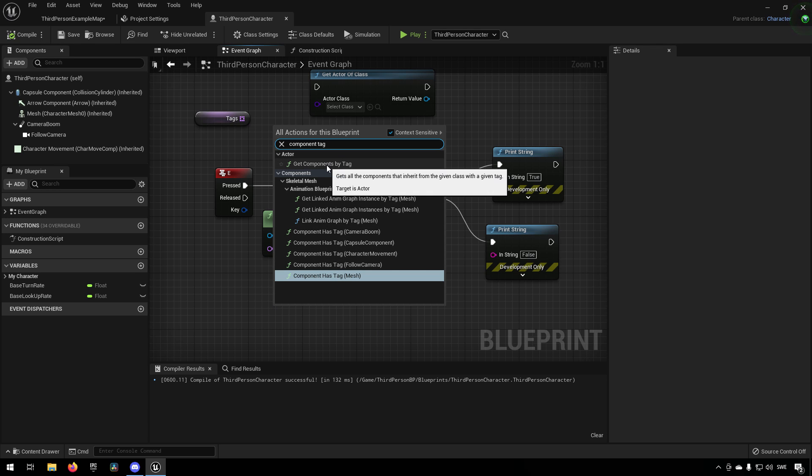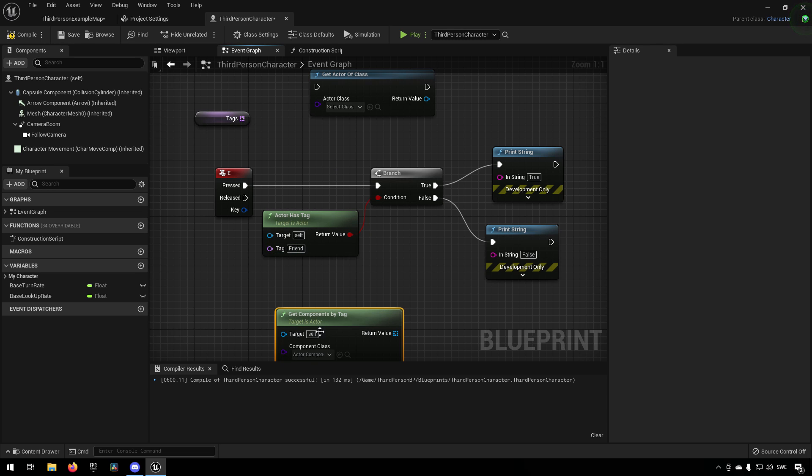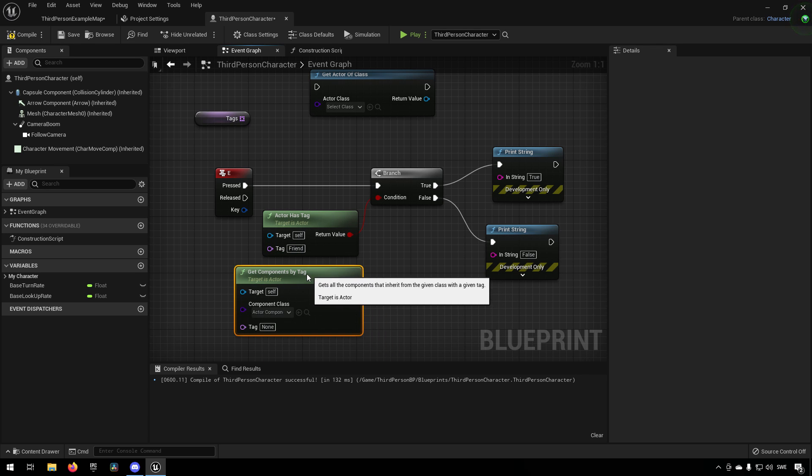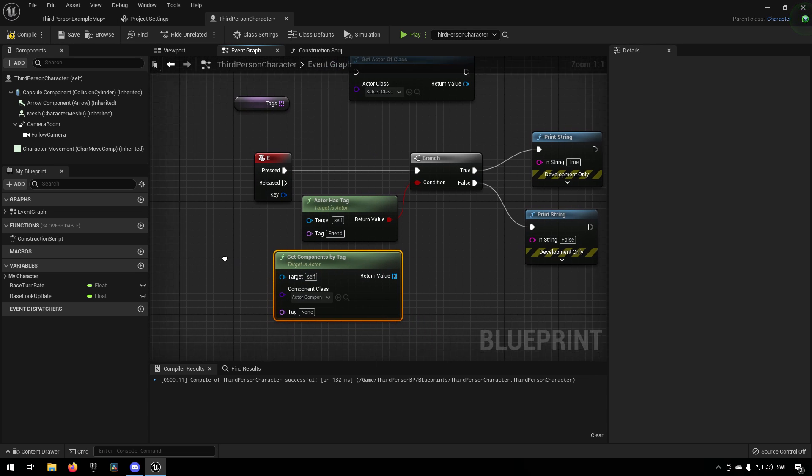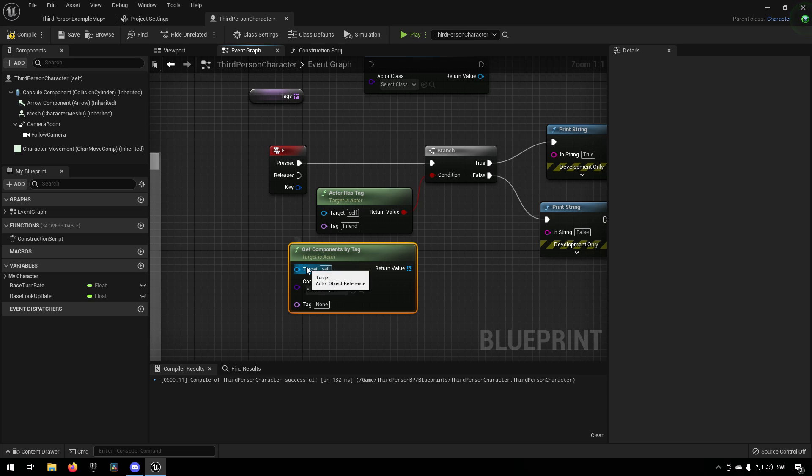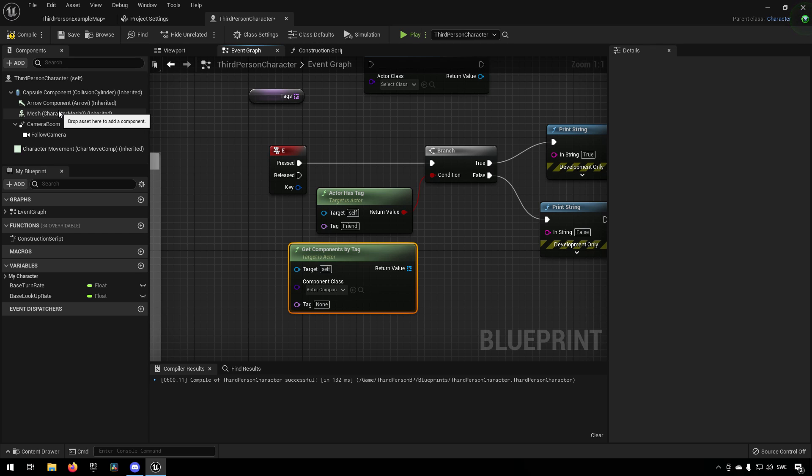Then you can see you can get components by tag, for example. So then you can have, let's say we had five different components inside of here and three of them were interesting to us in some way.